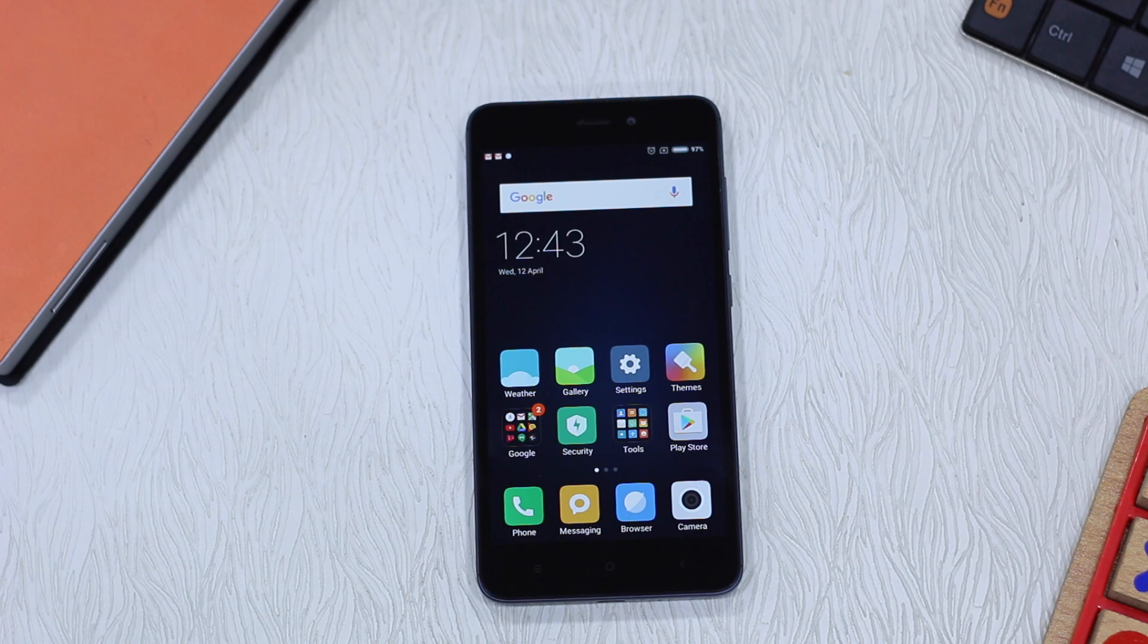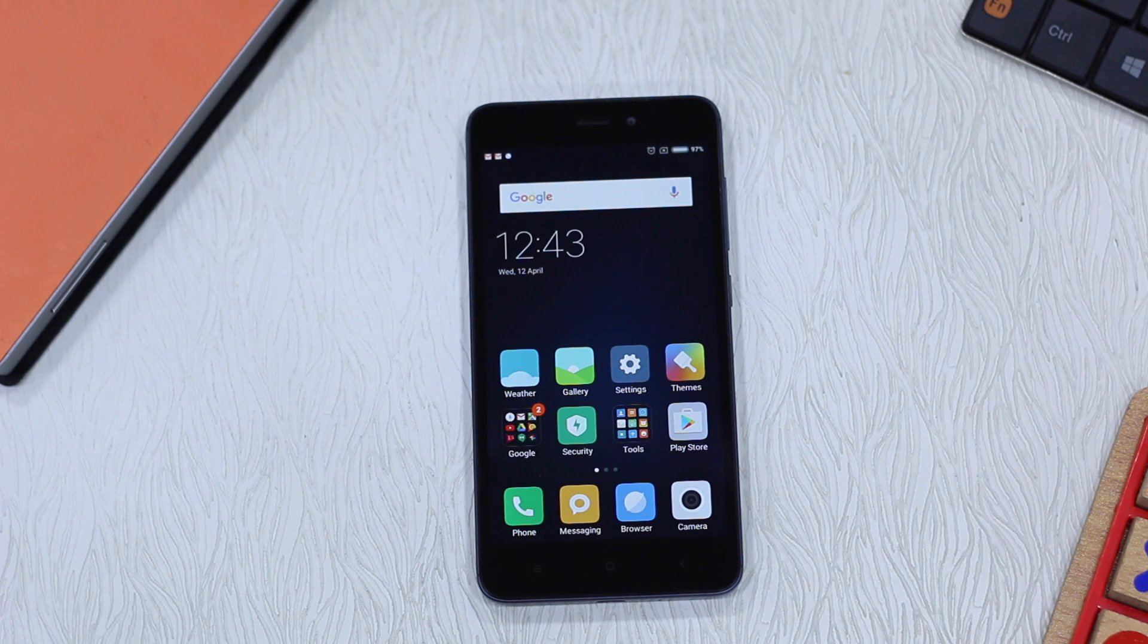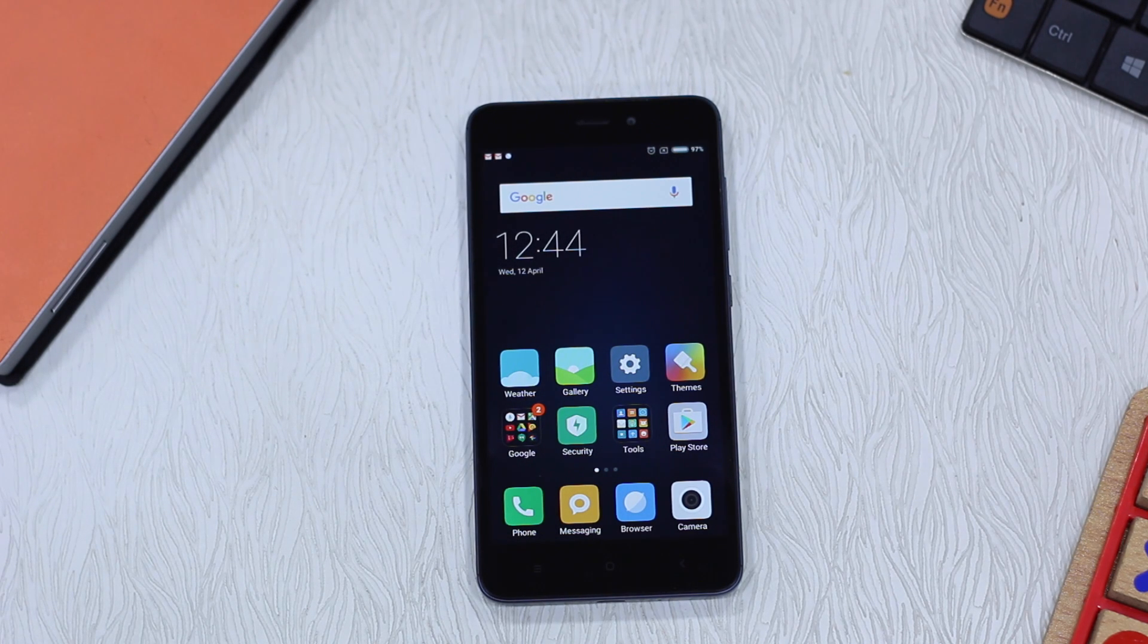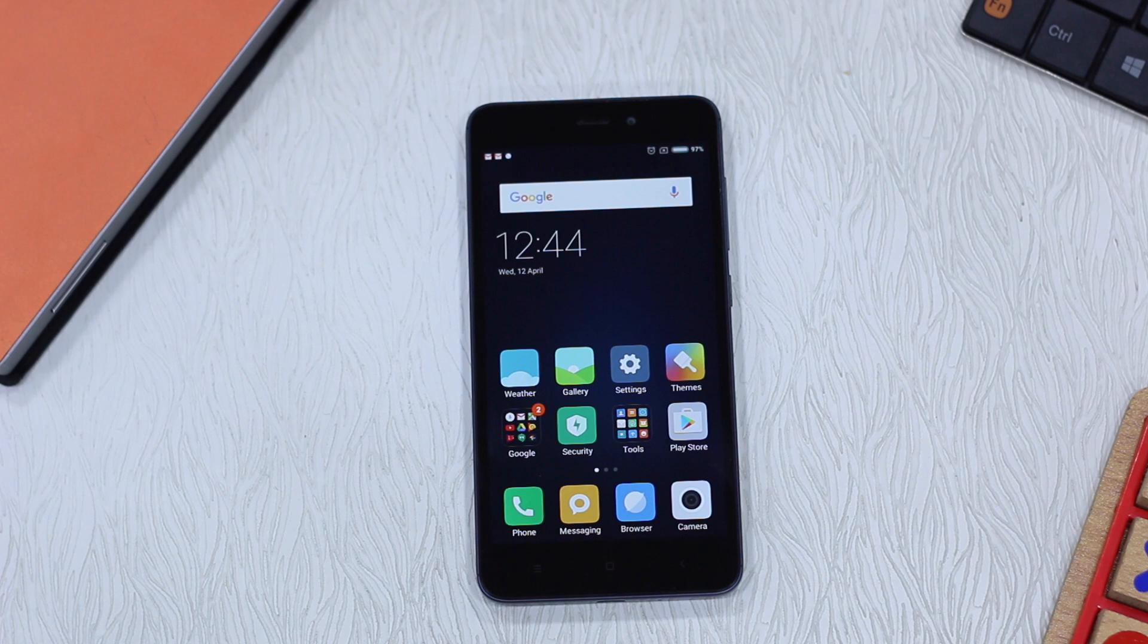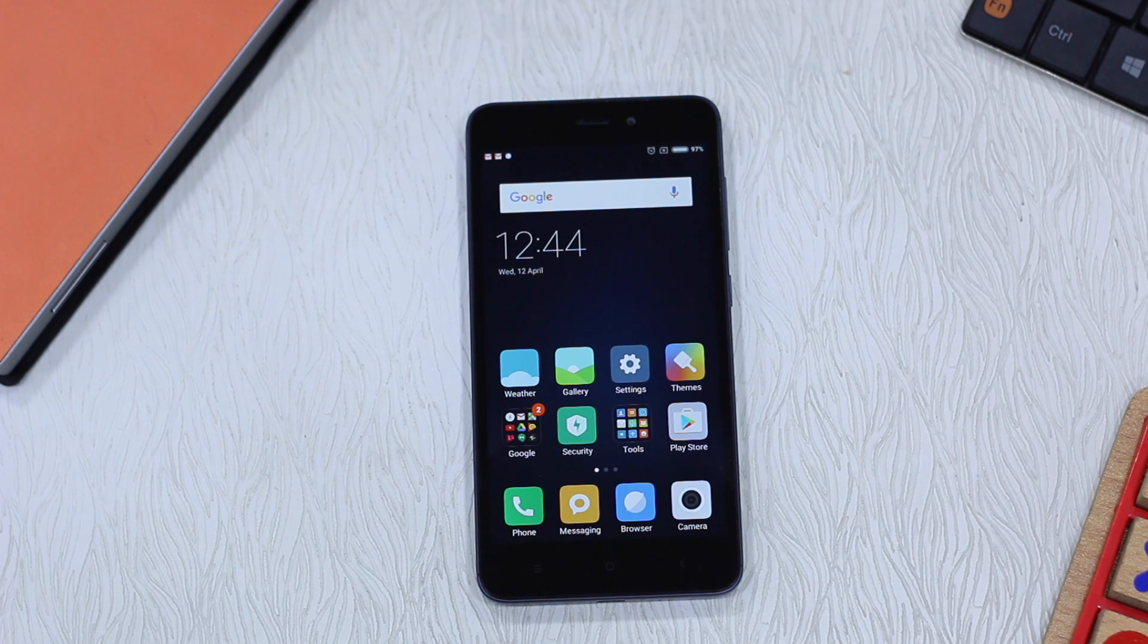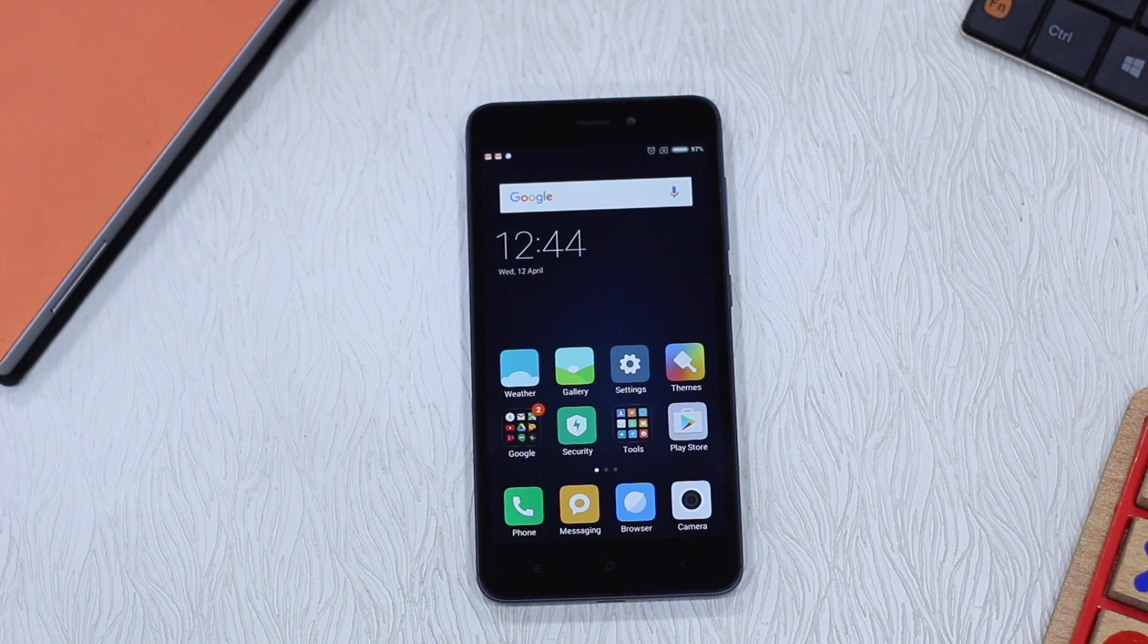Namaste guys, Ashish here from Namaste Tech. We all love to lock down our apps for privacy reasons, and if you're one of those people who would like to do it, let's check out how to do it on Redmi 4A.